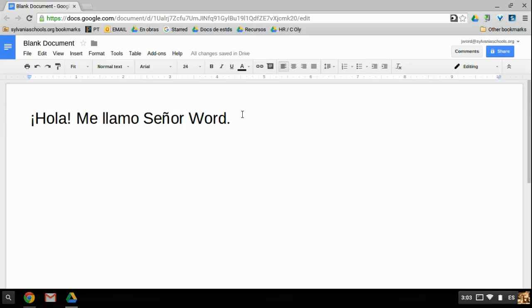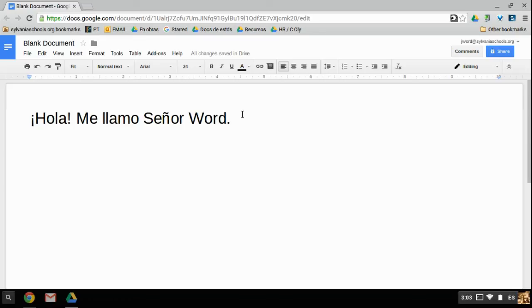If you want to type an accent, then what you do is you press where the apostrophe key is first. And once you do that, nothing happens, but then if you press a vowel afterward, then that accent will be placed on top of the vowel.